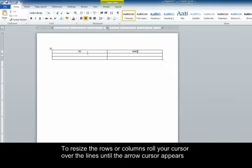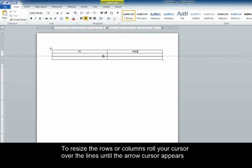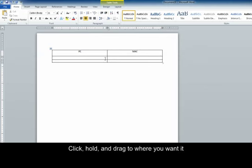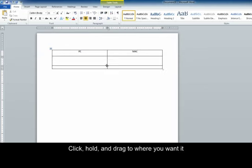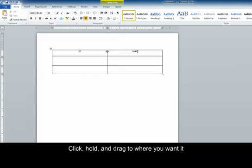If you want to resize rows, all you have to do is scroll over the lines and these little arrows pop up. You can click and drag. That makes your columns a little bit bigger.